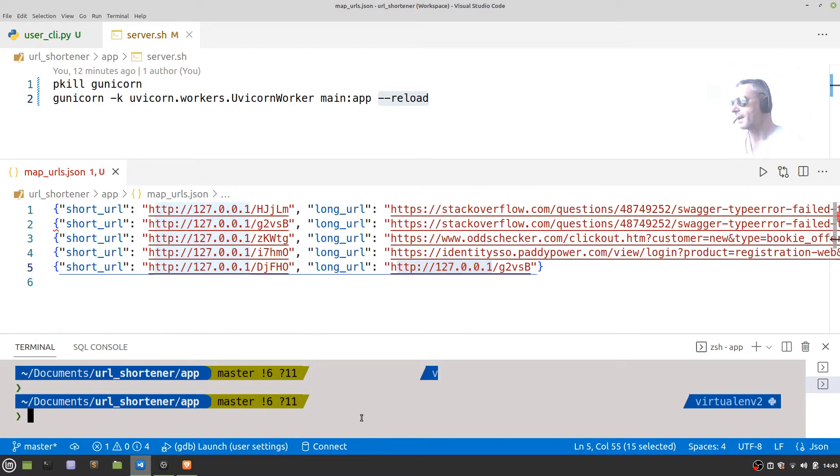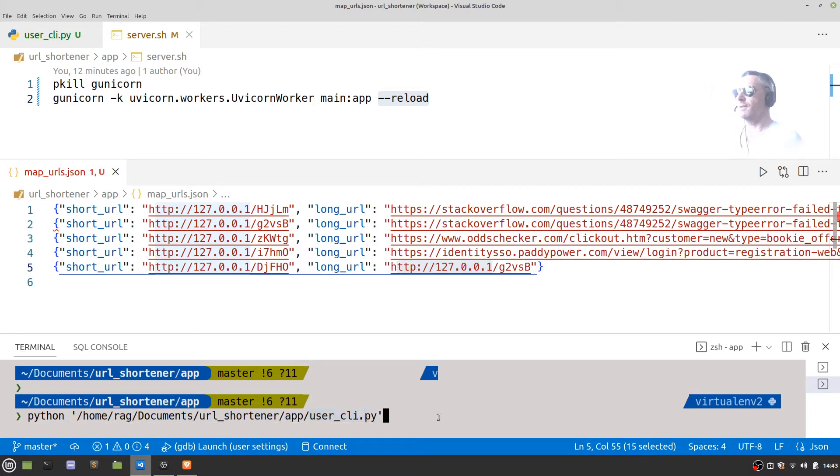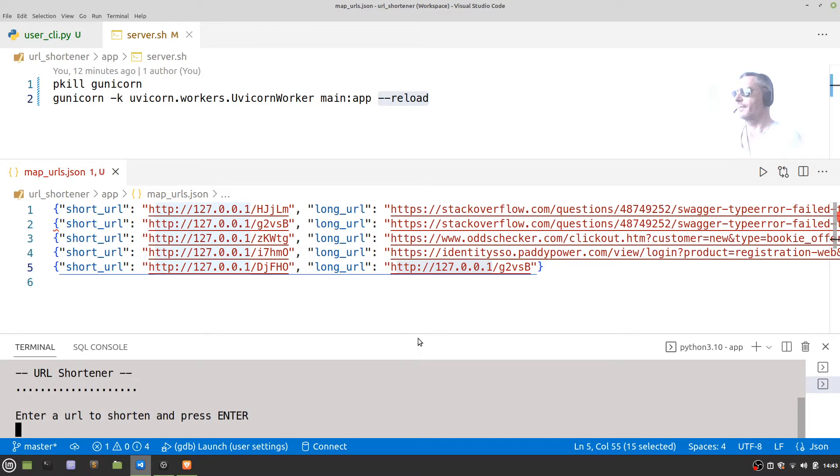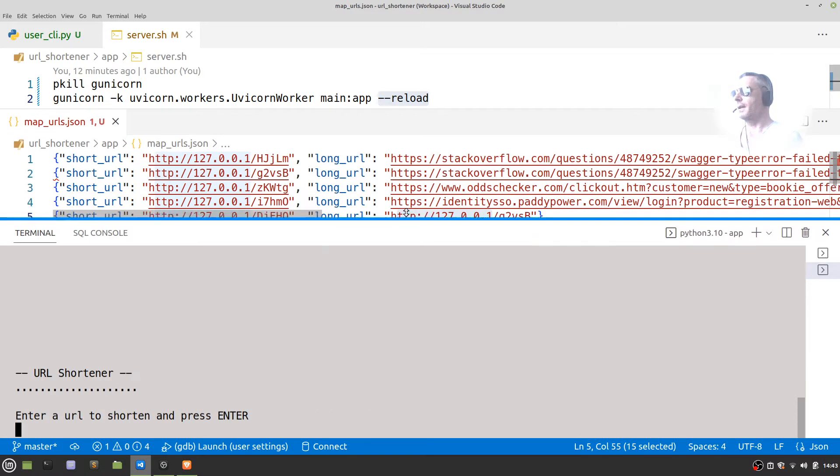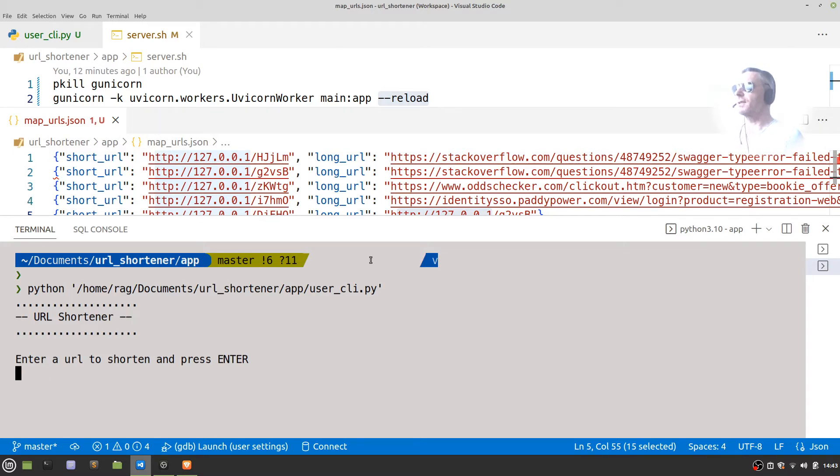So let's run it. I've tidied up the names a bit as well, so now it's just called user_cli.py. And there we go: Enter a URL to shorten and press Enter.